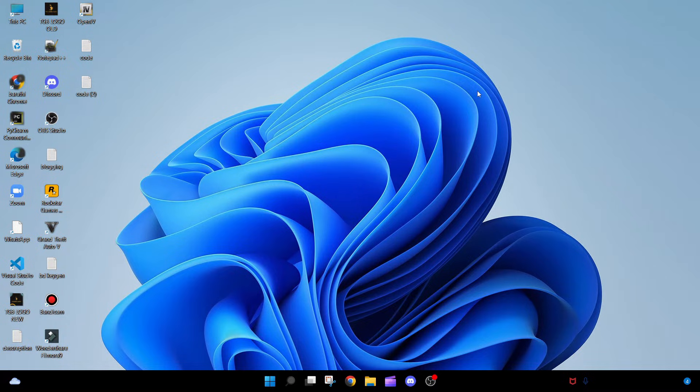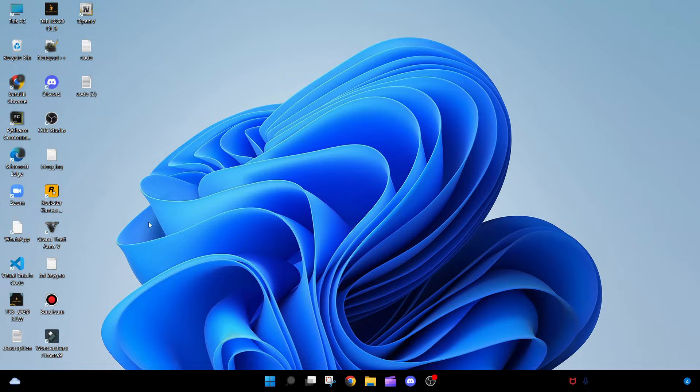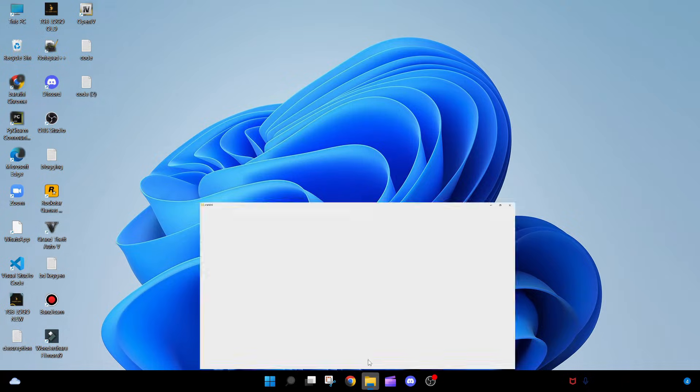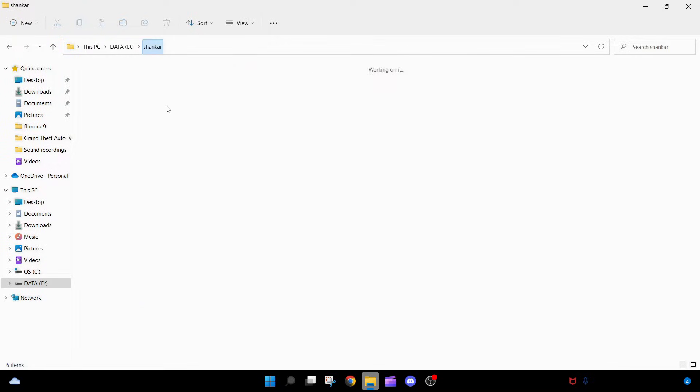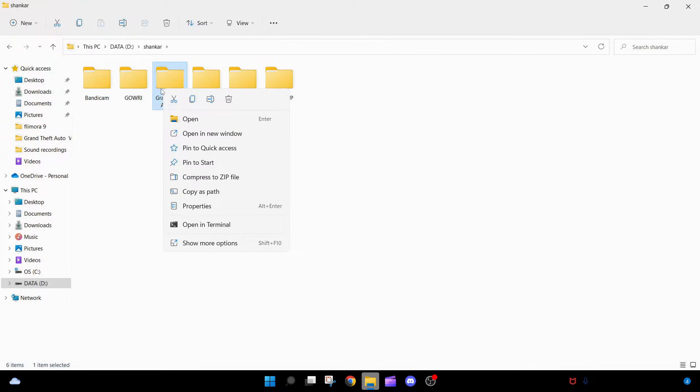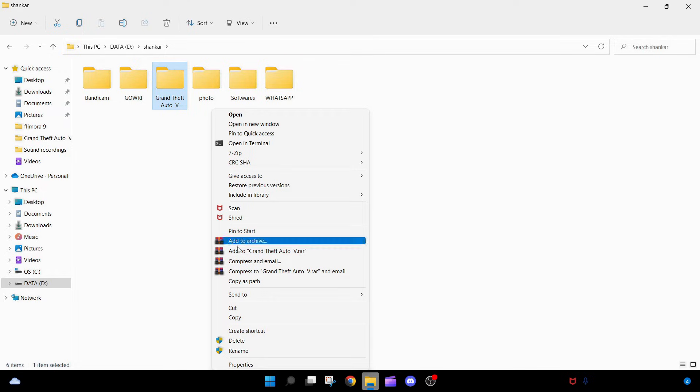Okay, we can see now. First, you need to open your Grand Theft Auto folder. I already opened it here. Don't go inside the folder. Right-click on Grand Theft Auto 5 and click on Properties.